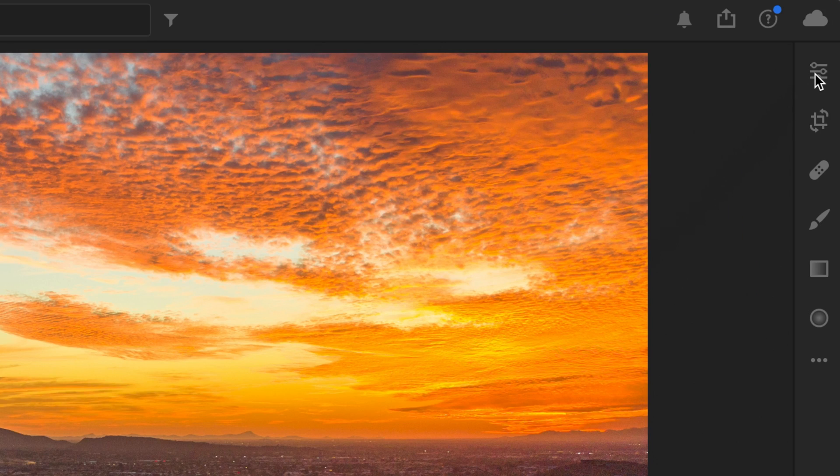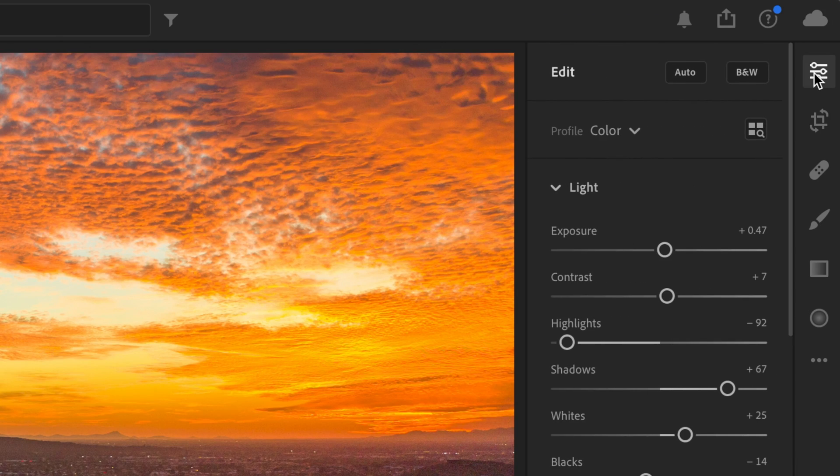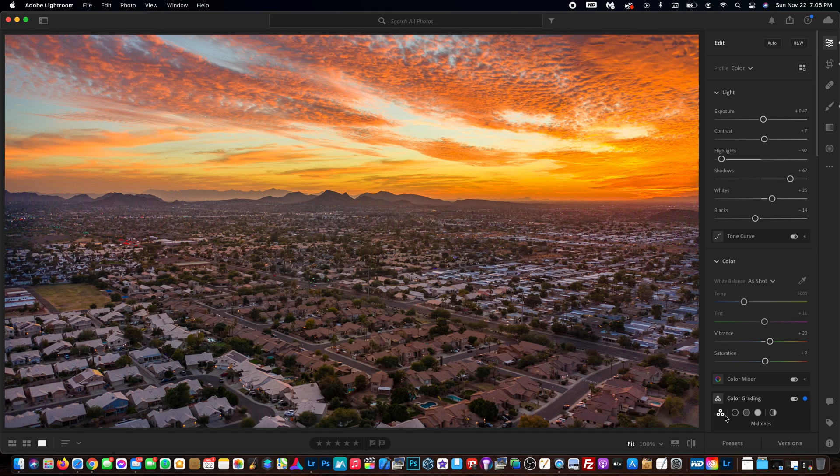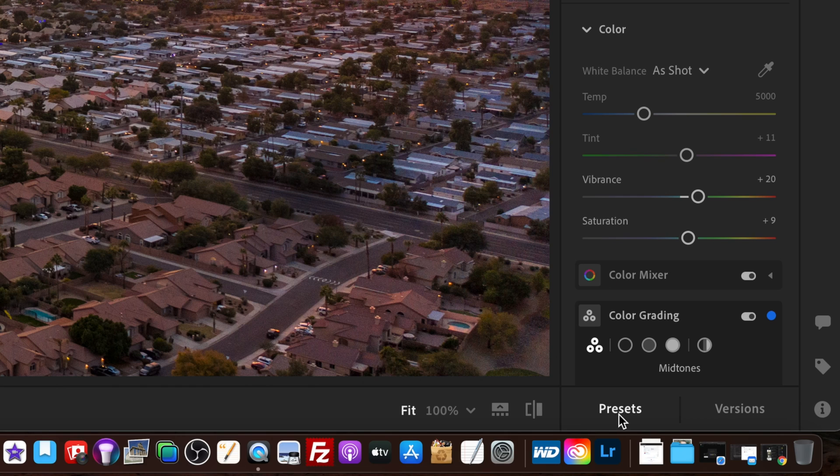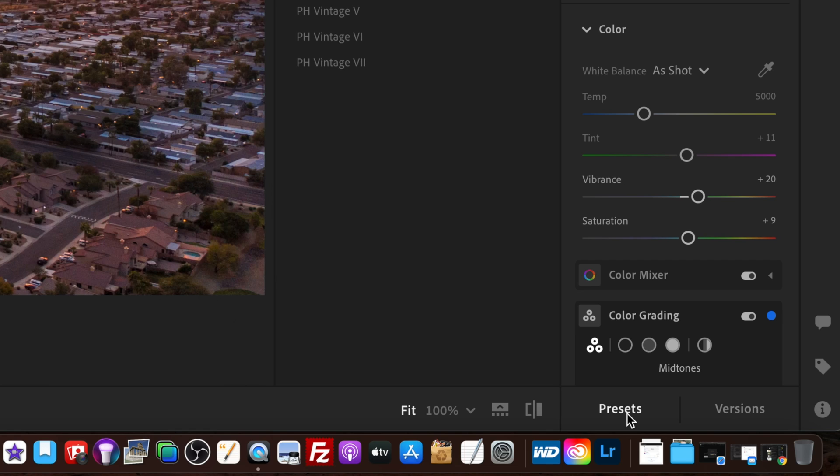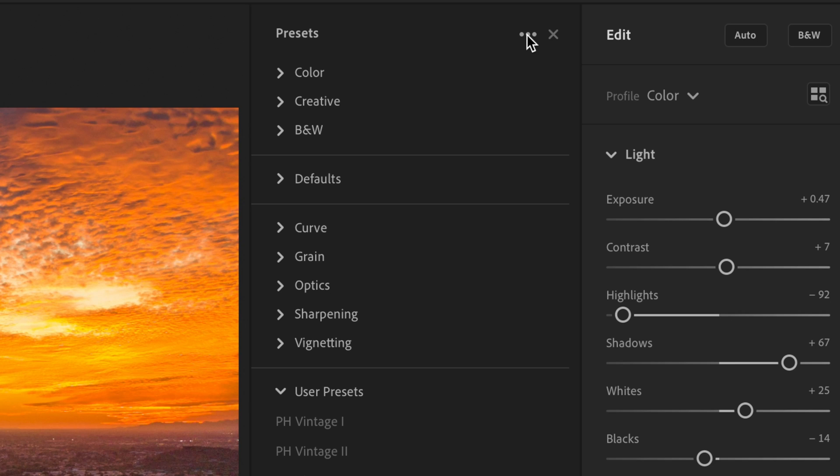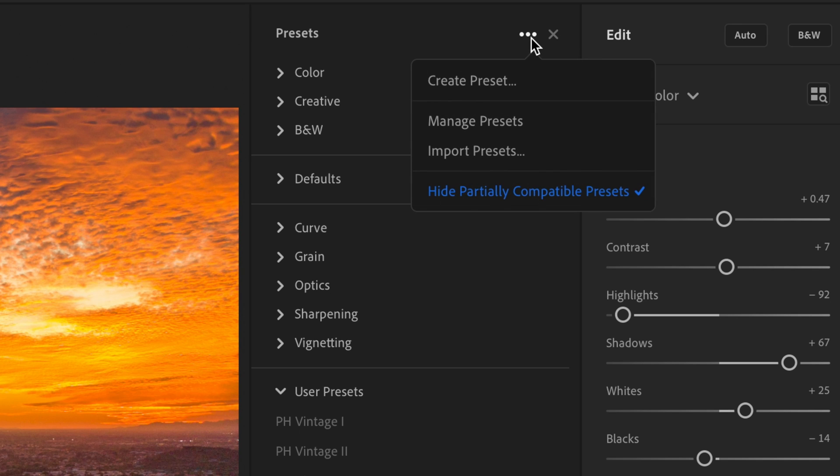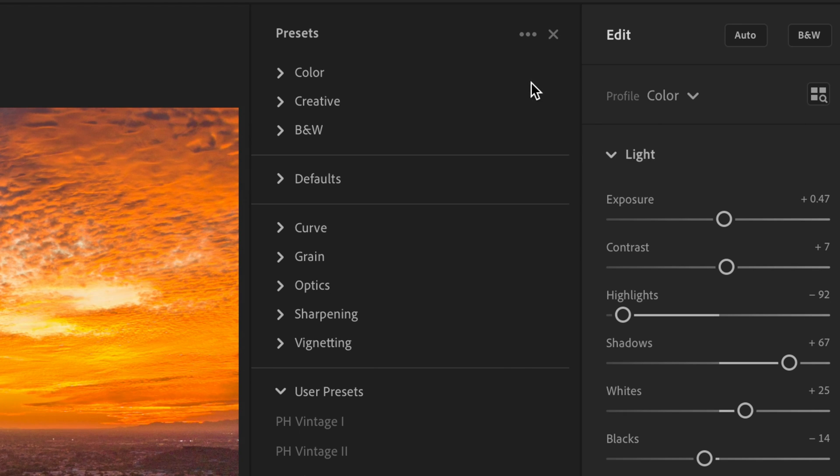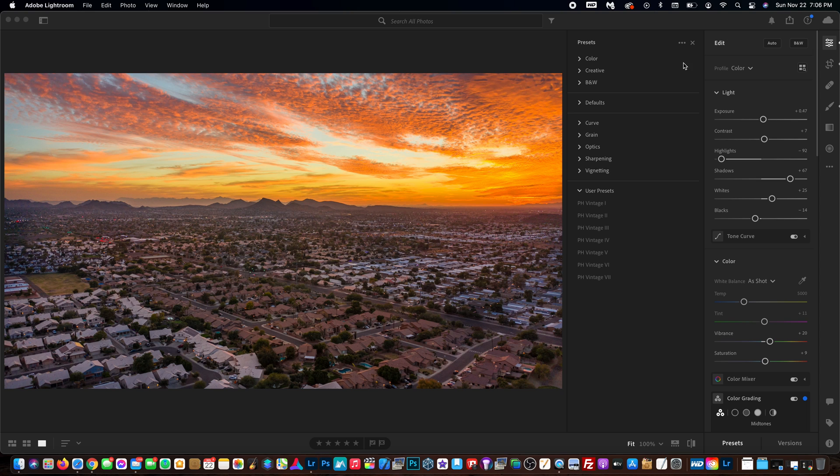You go up here to the levels tool. Down here at the bottom, you'll see presets. In here you go up to the top and right here you see three dots. If you select those, you have create preset. Select that.